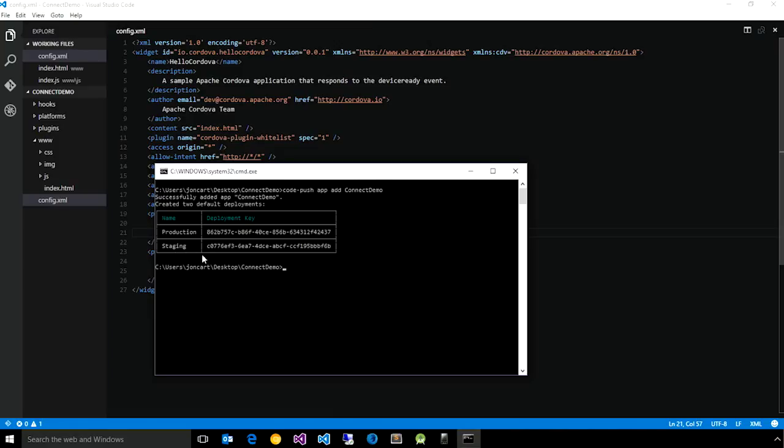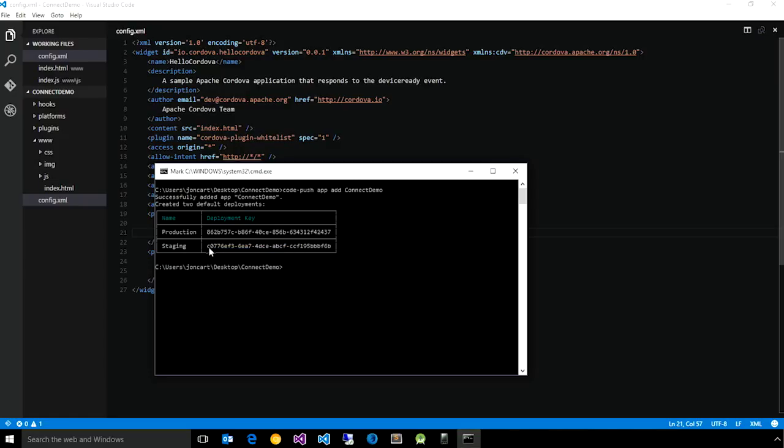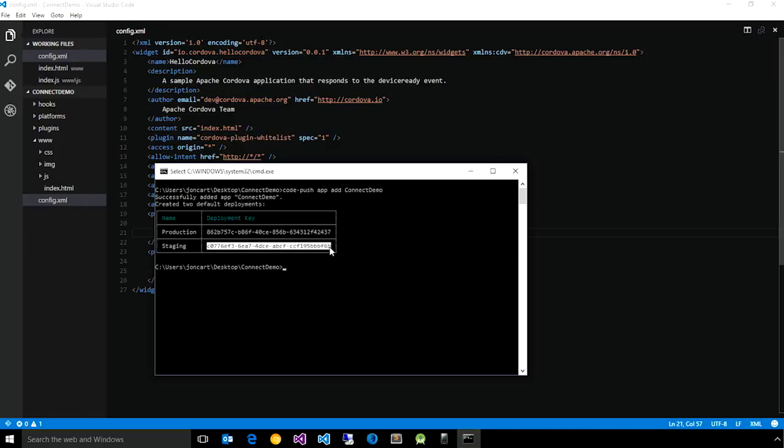which is particularly useful if you want to use CodePush to test out features or bug fixes before actually submitting them to end users. So to get started adding CodePush to the app, let's copy this deployment key, which we'll use in a moment.